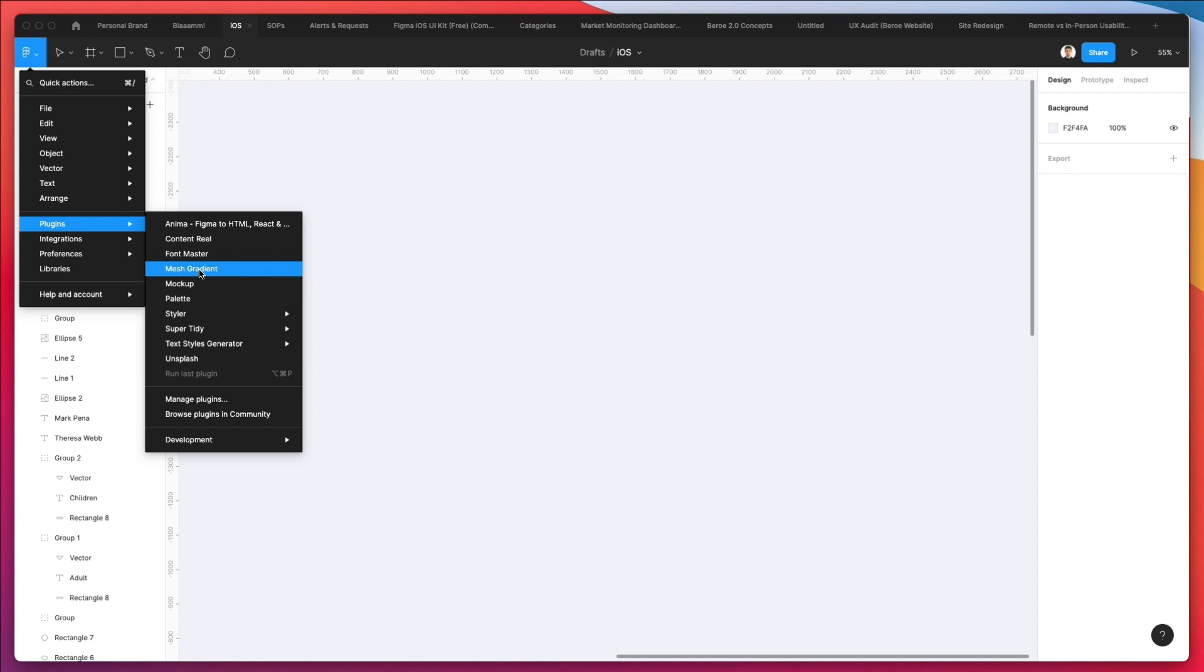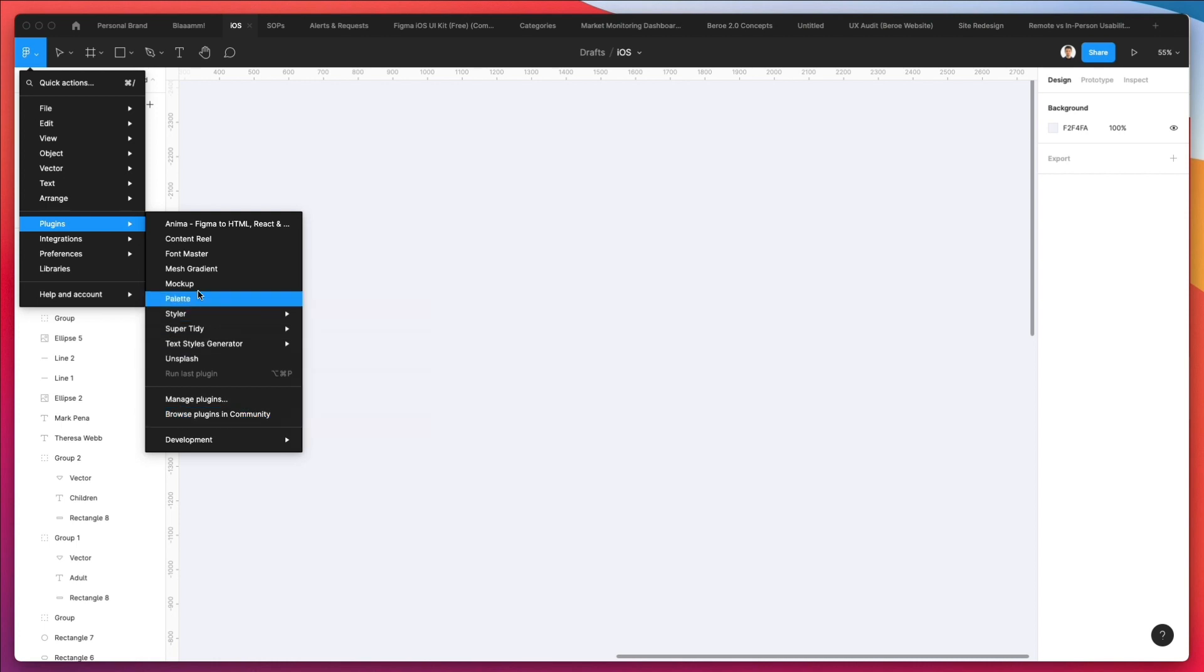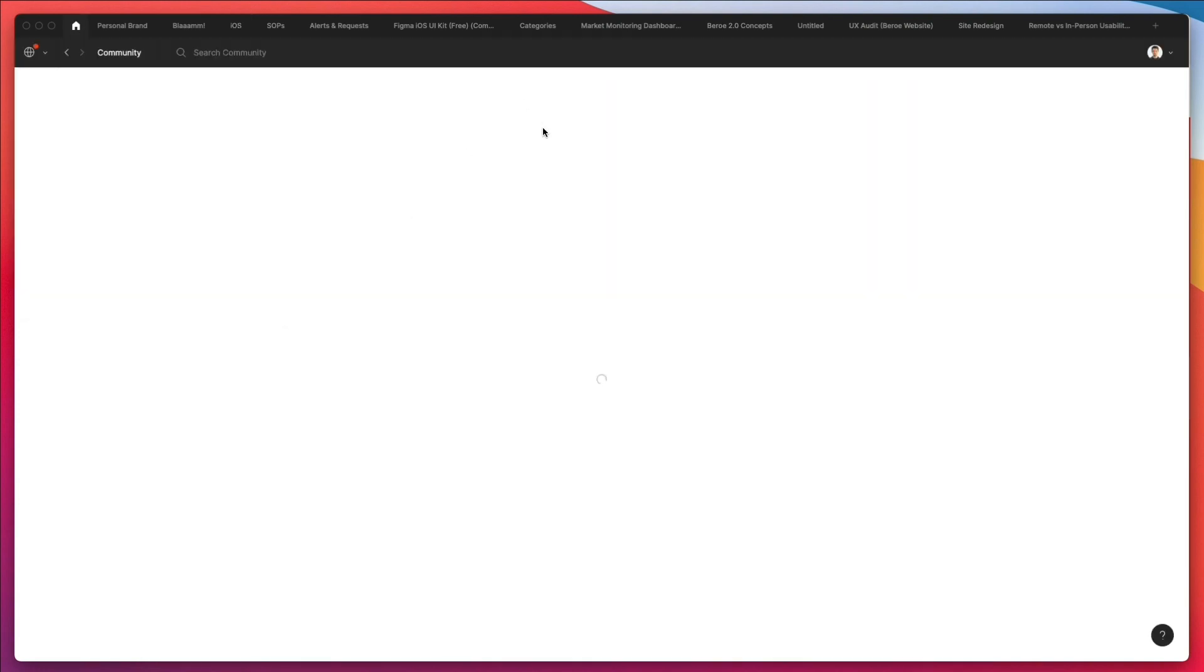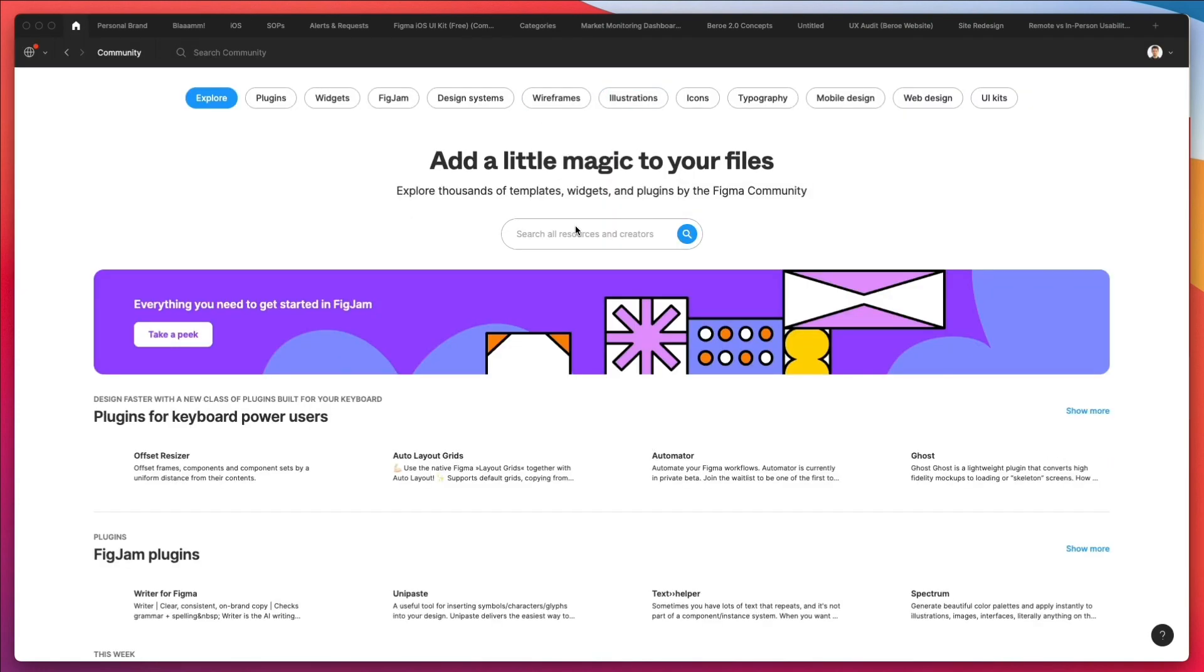You're going to find this plugin right here. If you don't have it already, which is very likely if you're seeing this video, simply go on browse plugins in community and search for mesh gradient. You're going to find it right away.